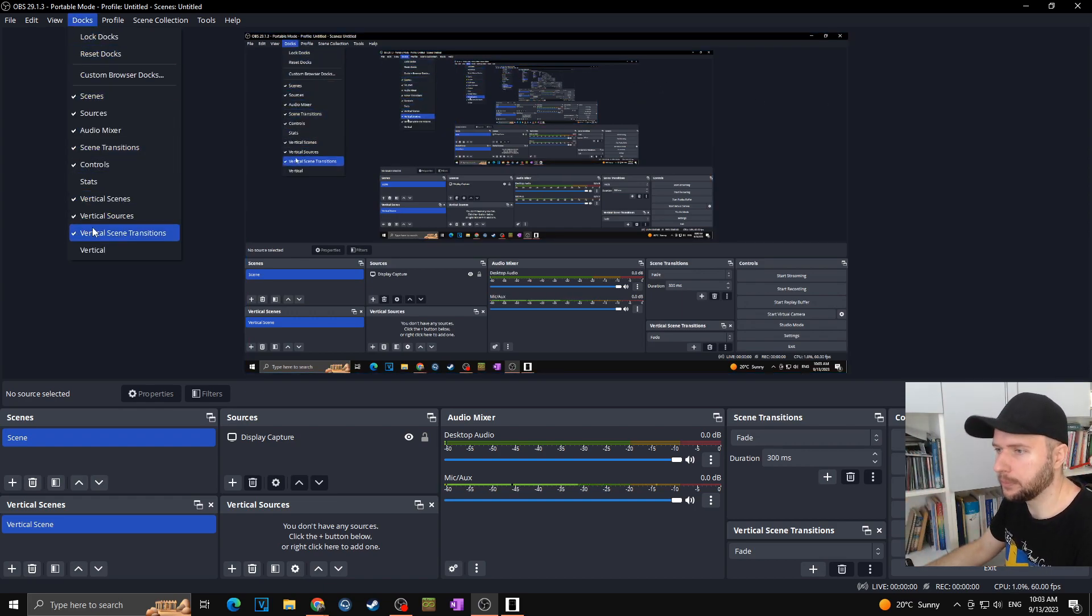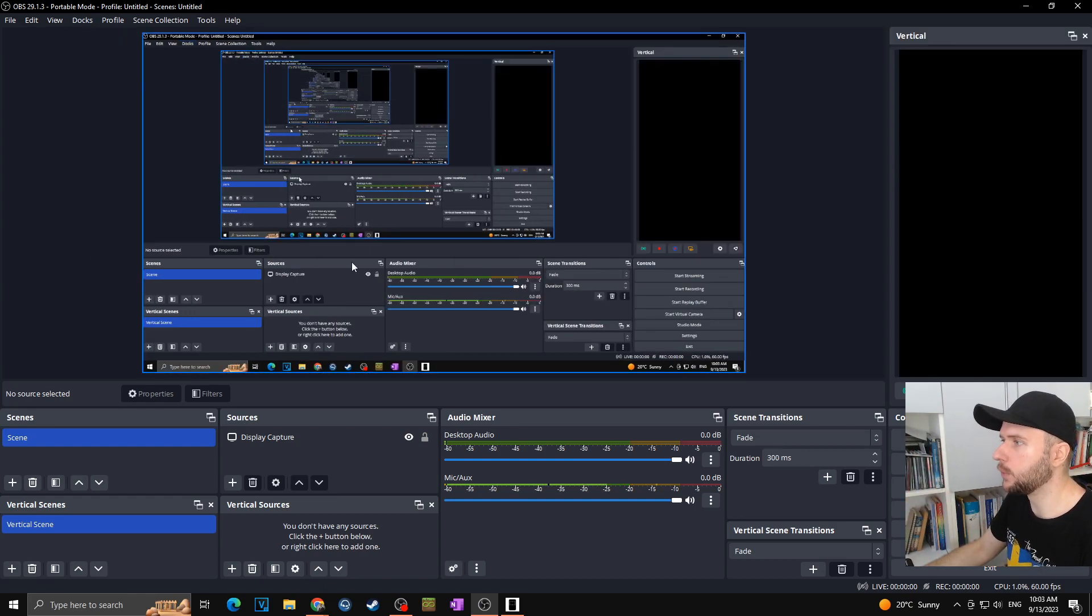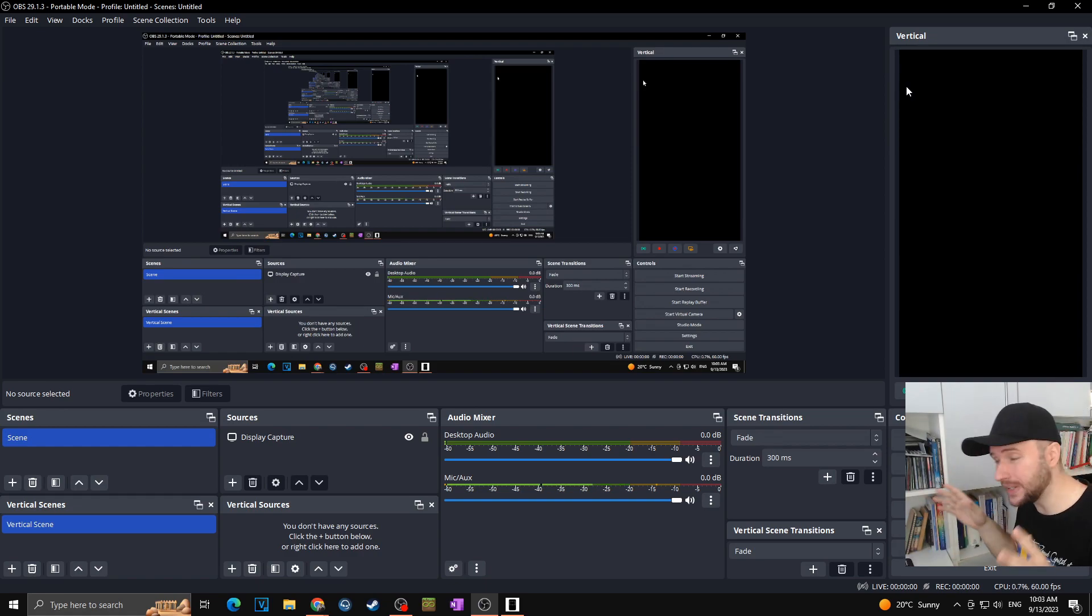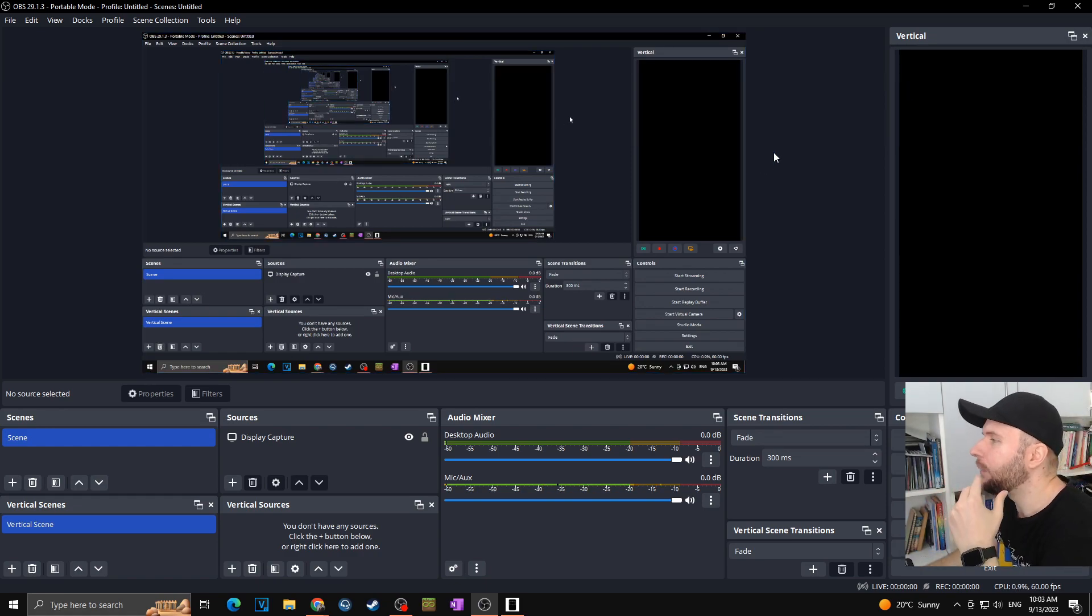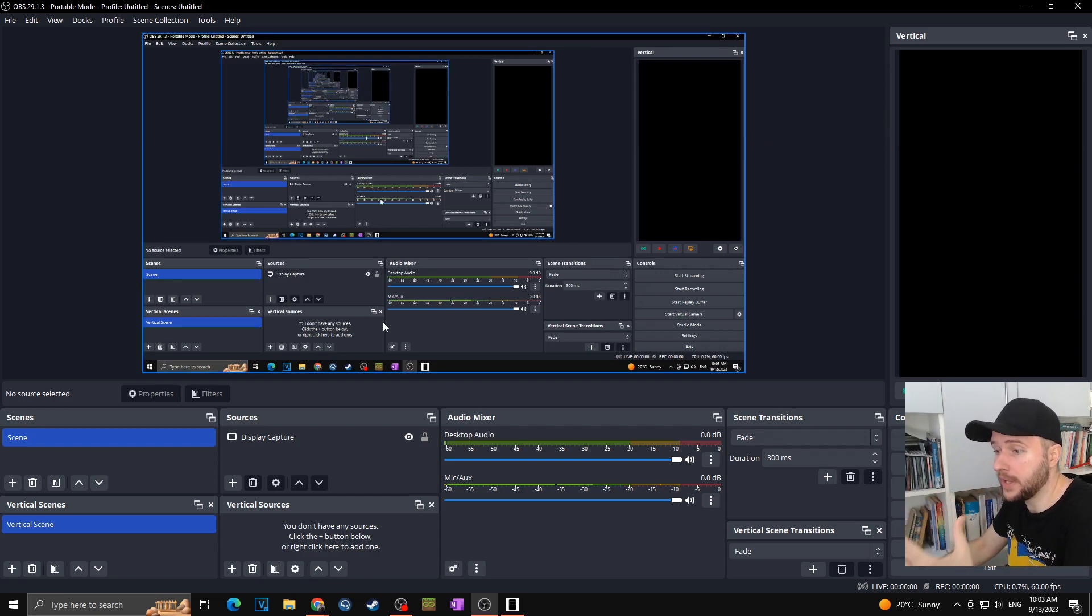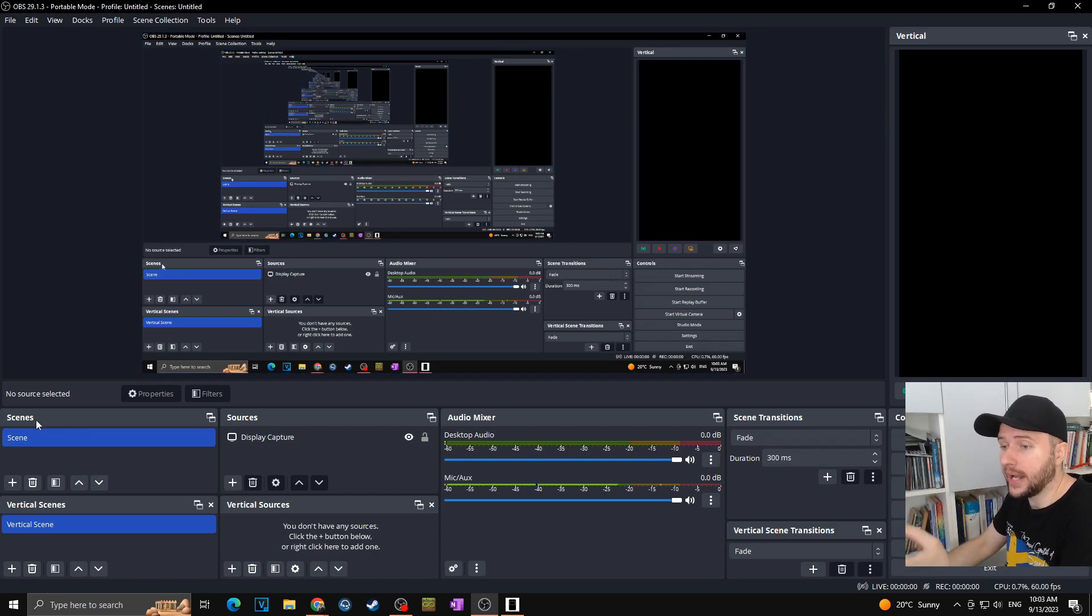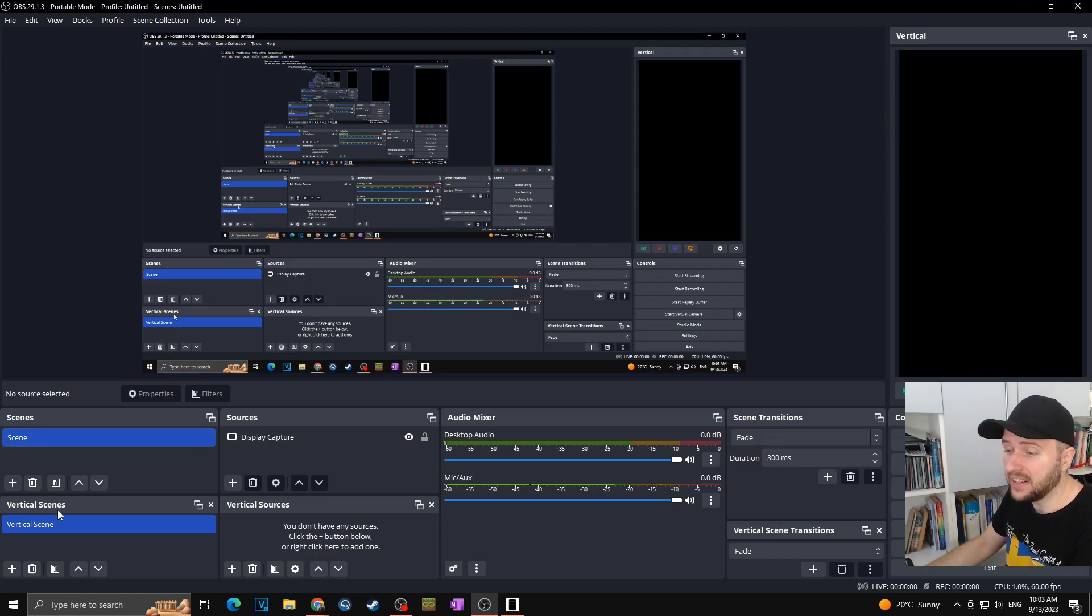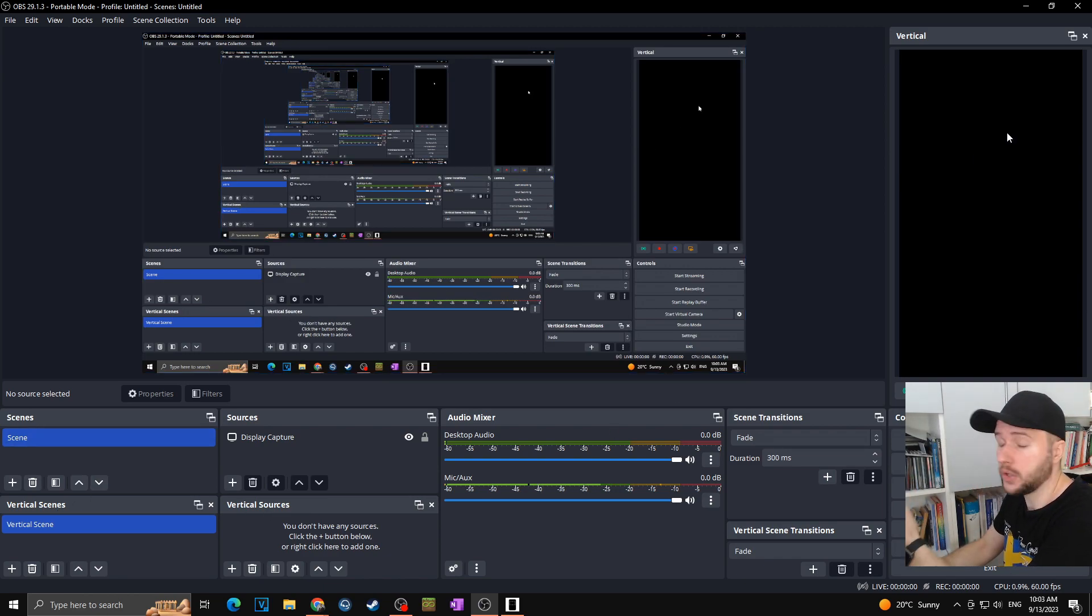But of course for the purpose of this video I want to have all of those windows visible but just for you to know. Okay now how it basically works. It's actually the same as the normal OBS. So here you get scenes, sources of the normal OBS and vertical scenes and vertical sources for your vertical screen.